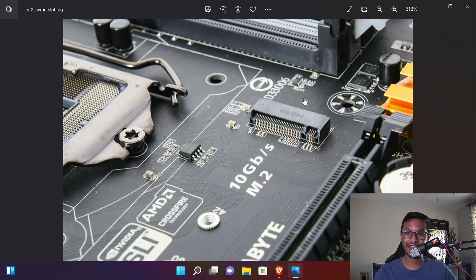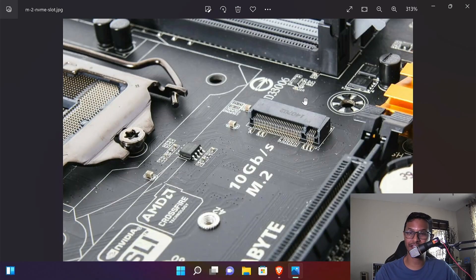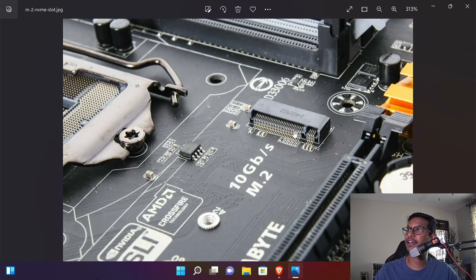So if you have gotten yourself a new SSD and you plug that into your computer and for some reason that SSD is not showing up, then this video is for you.